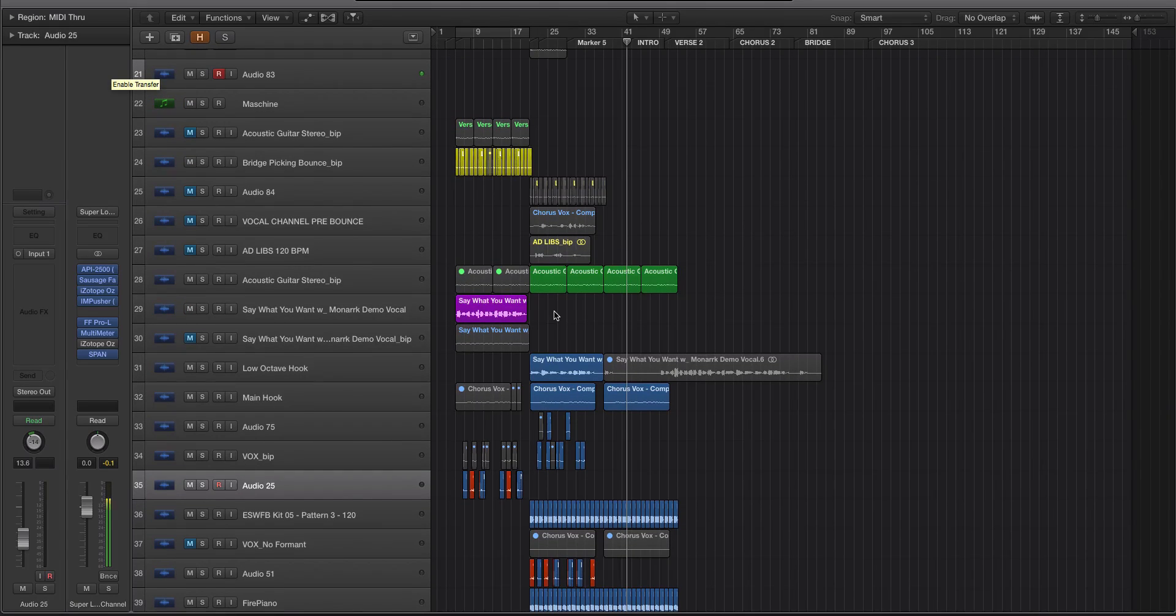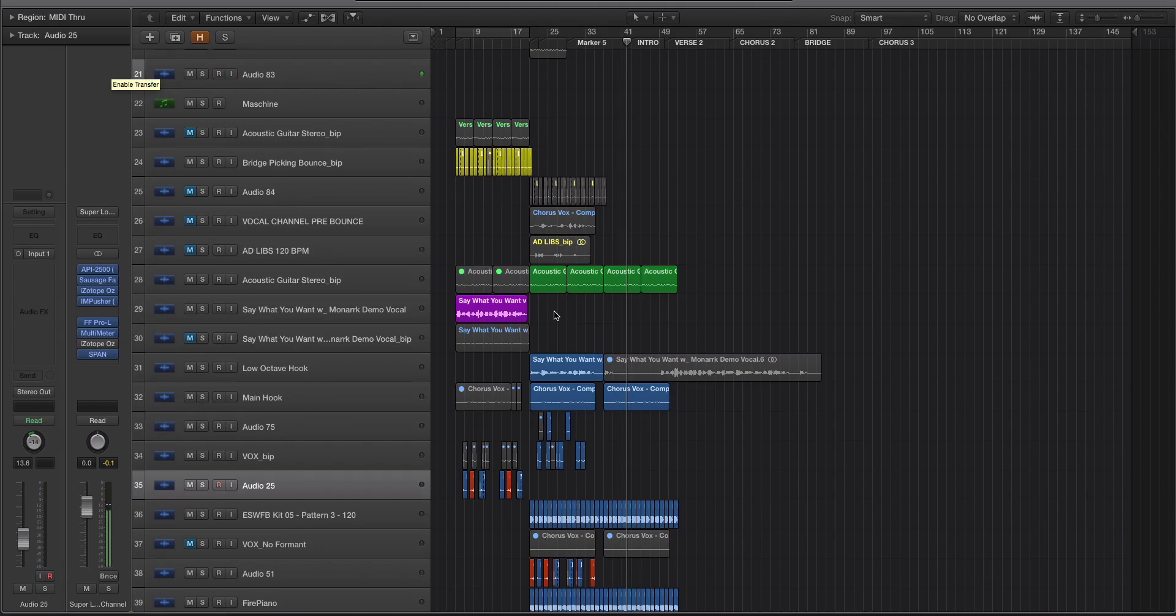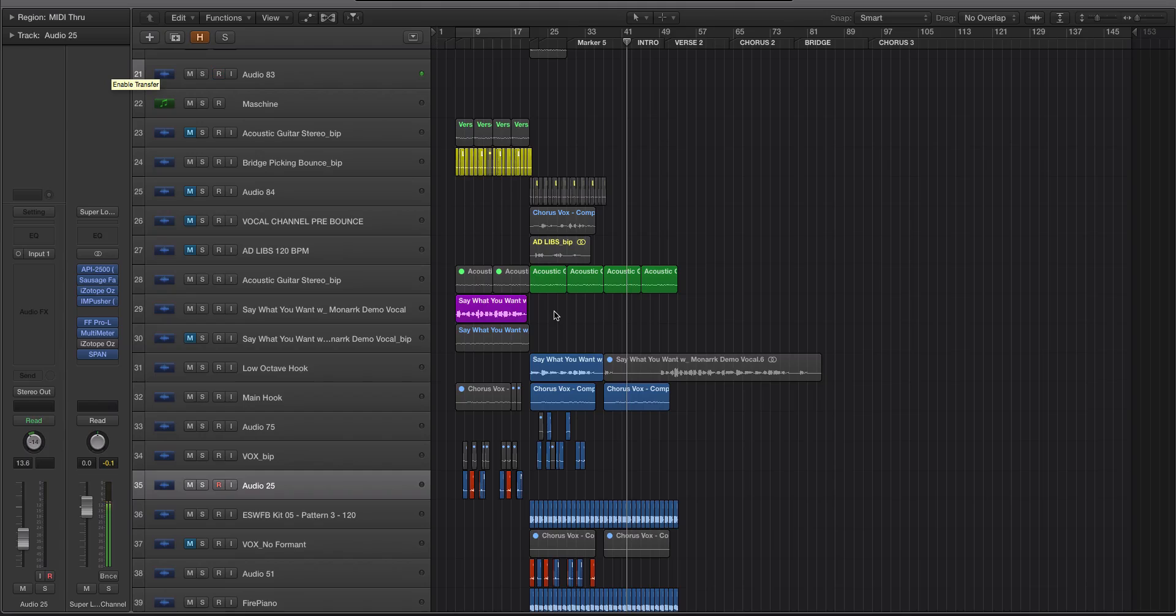And there it is, guys—a really easy way to copy and paste things that aren't on grid inside of Logic Pro X. If you have any questions or comments, let me know below and I'll get back to you as soon as I can. Like I said at the beginning of the video, I am Echo Soundworks. Thank you so much for watching, guys. I'll see you next time.